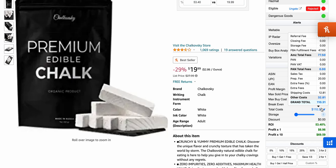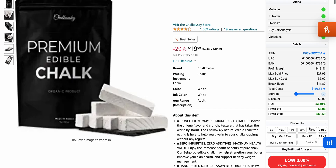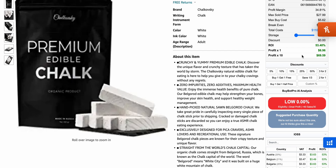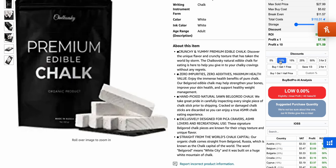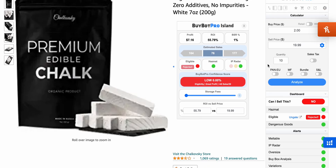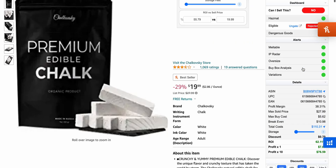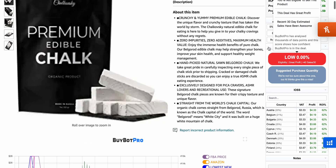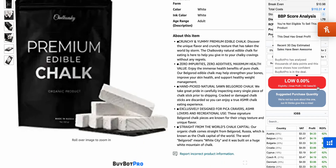The total cost section is actually my favorite feature — we've got other costs, extra fees, and a prep fee field. We've got ROI and profit as already covered. There's also a discount field where you can click and deduct any discounts you might get. For example, entering 25% increases the profit figure, which is pretty cool.